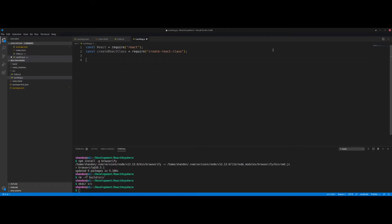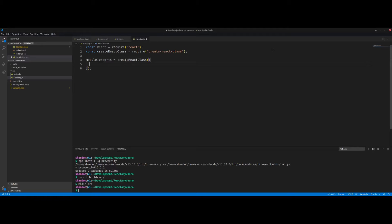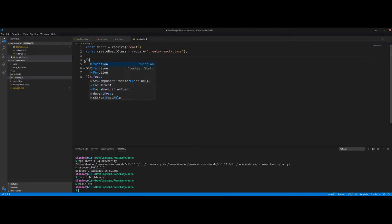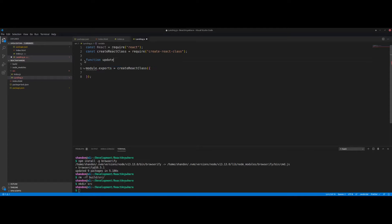Now we can actually build our component. We use module.exports because we need to expose this so it can be used by other files, and inside we use the createReactClass method. This is where we export all our functions. We're only creating one function for this simple tutorial, and it's going to be called updateJSON.